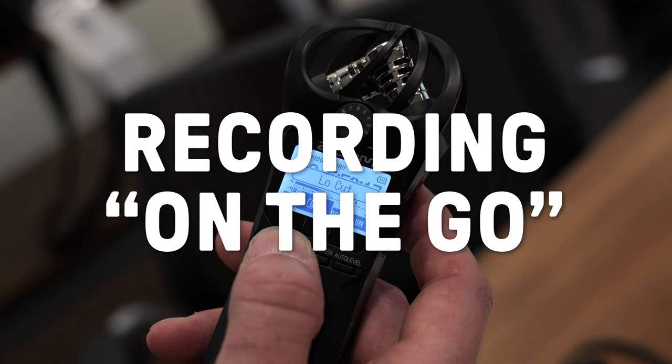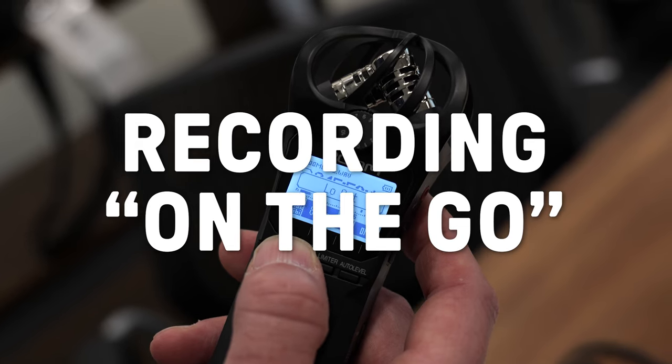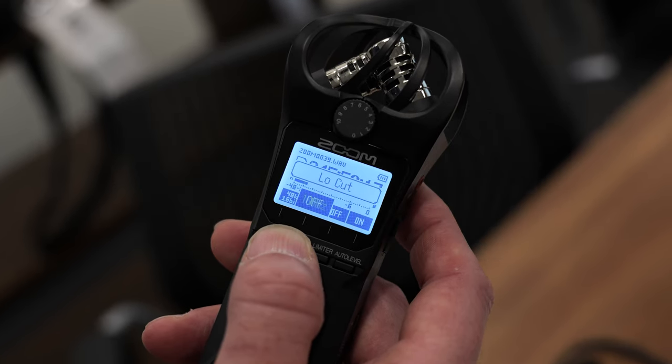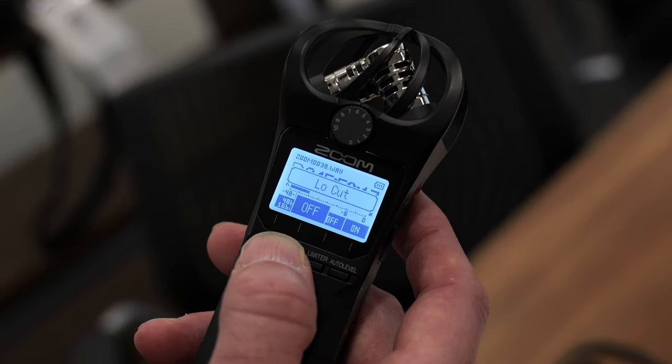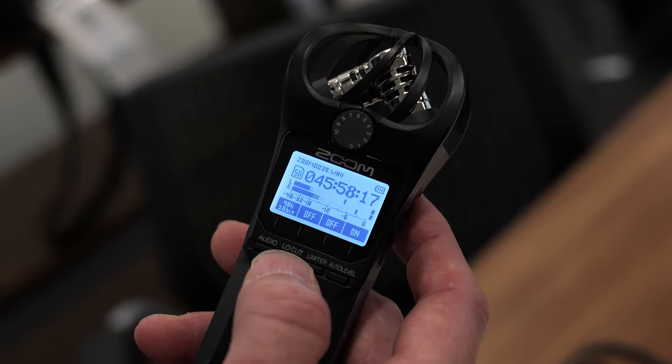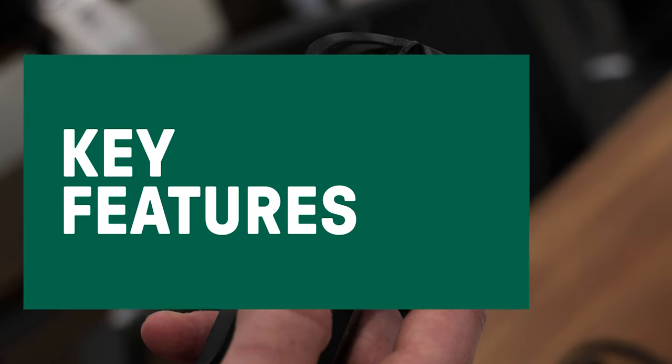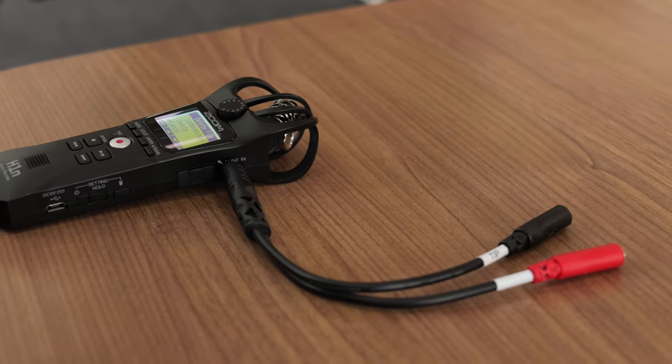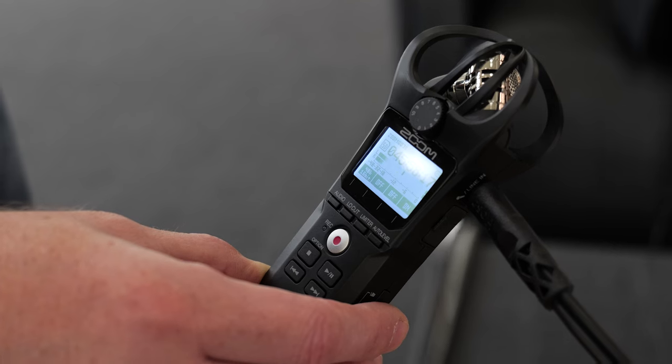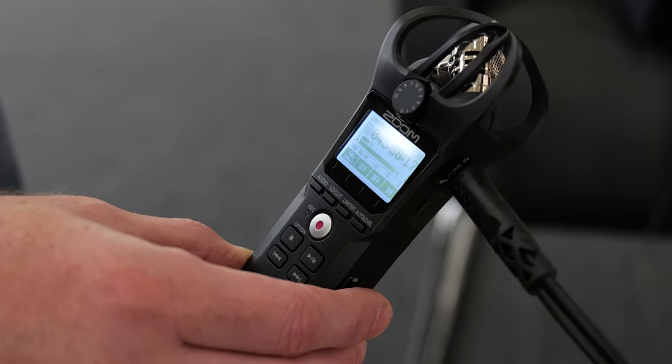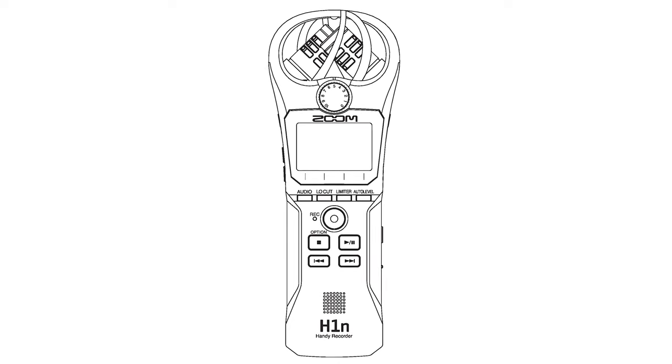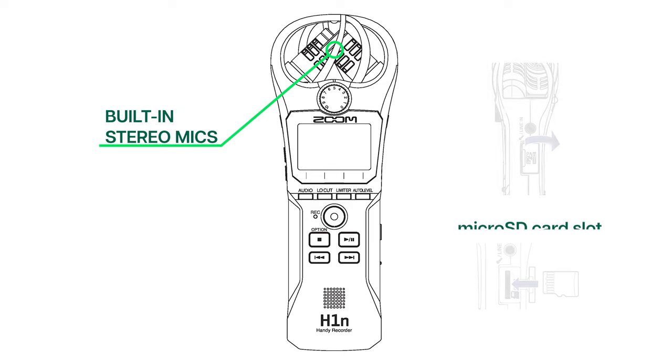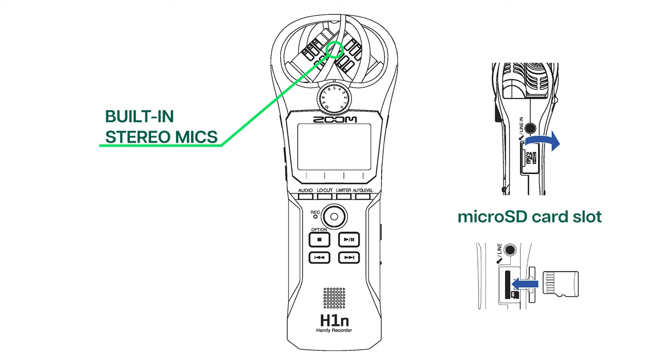Using a portable recorder like the Zoom H1N can be a useful tool for capturing professional quality audio on the go. Let's look at some key features that make this versatile recording tool for field work, live music, traveling podcasts, and more. The compact size and built-in stereo mics allow users to record anywhere direct to a micro SD card without the need for a computer setup.